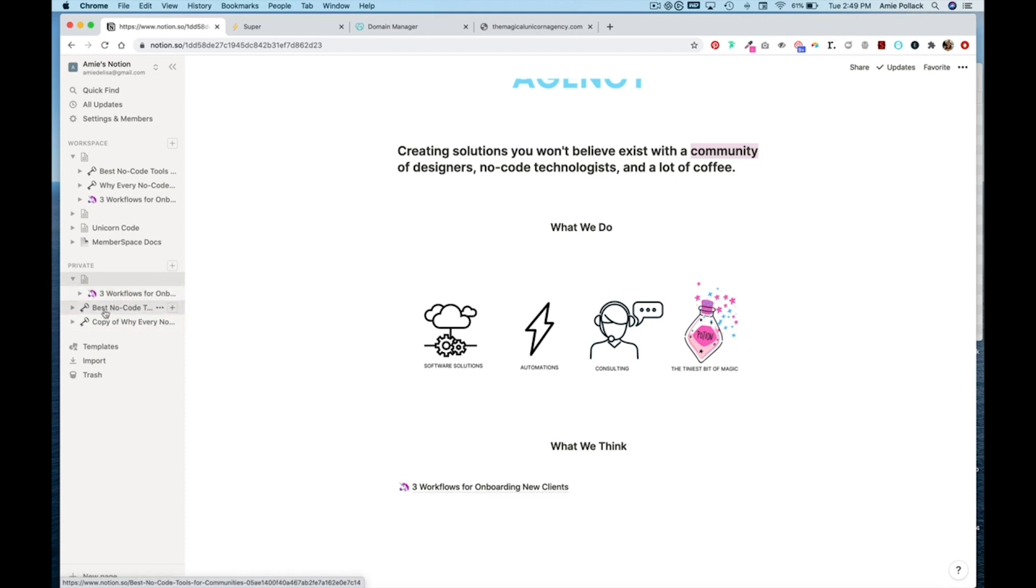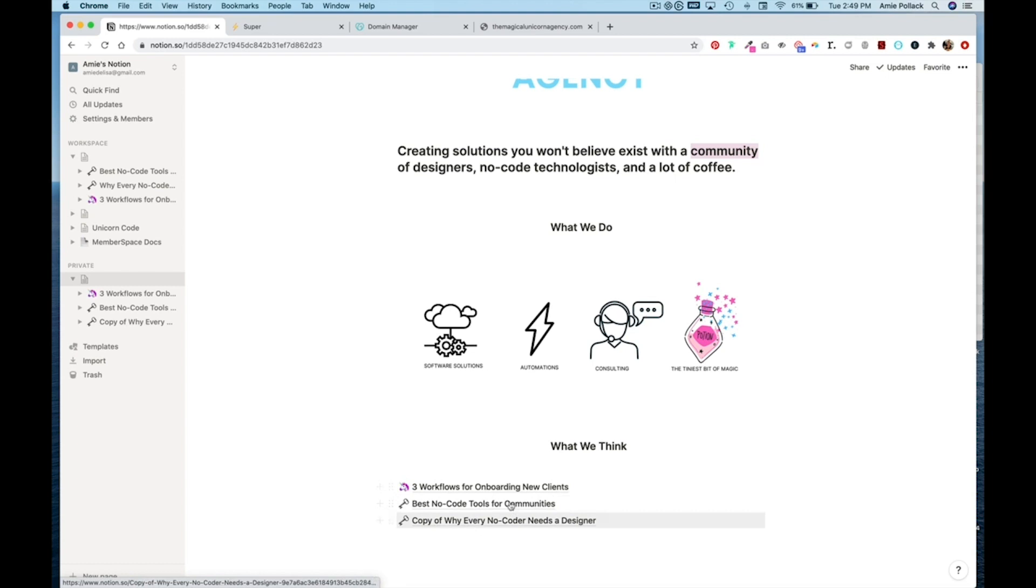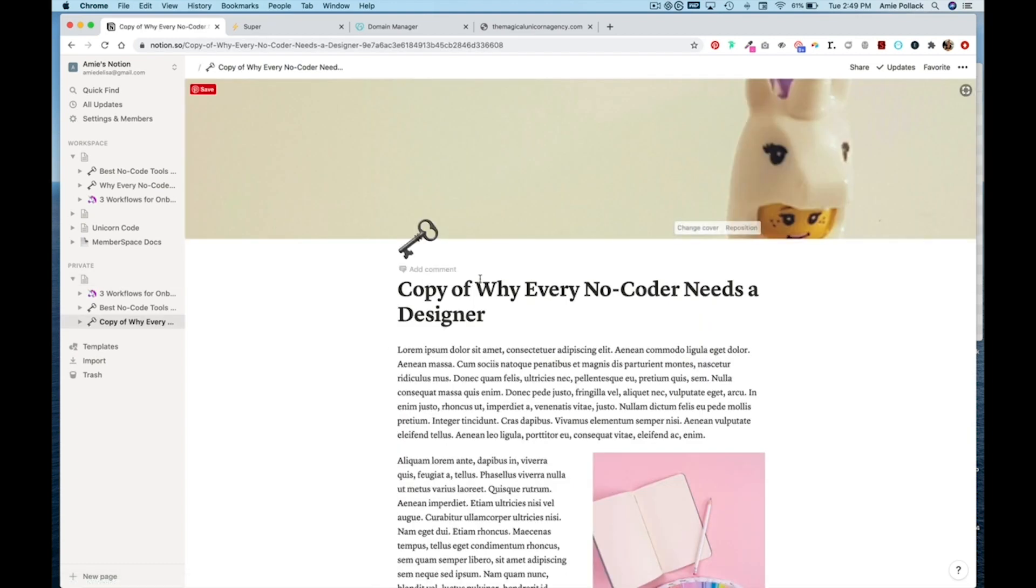By dragging it. And you'll see it automatically shows up here. I'm just going to click into this.